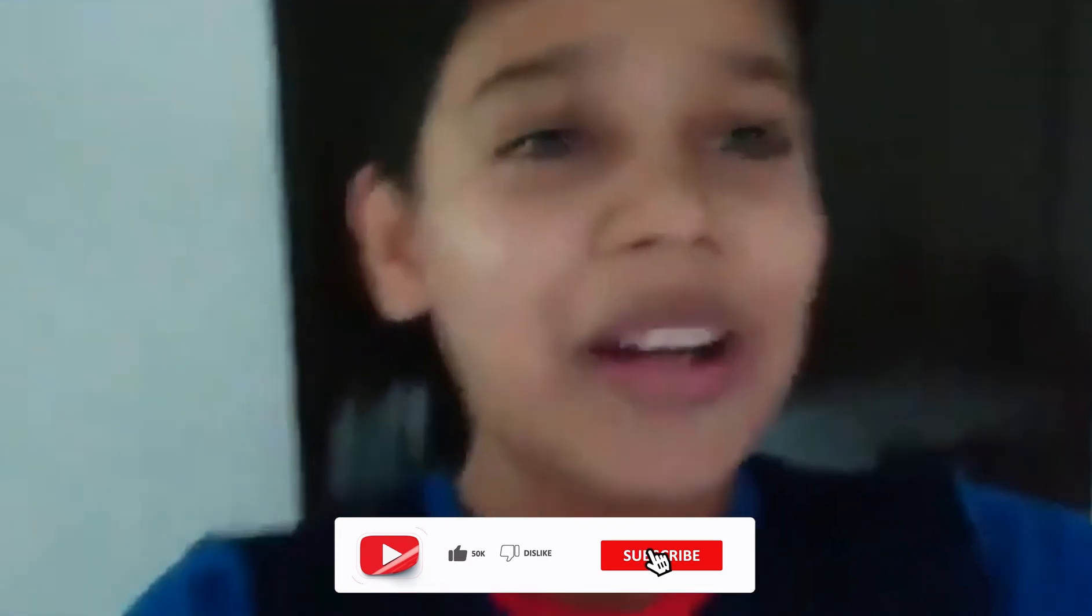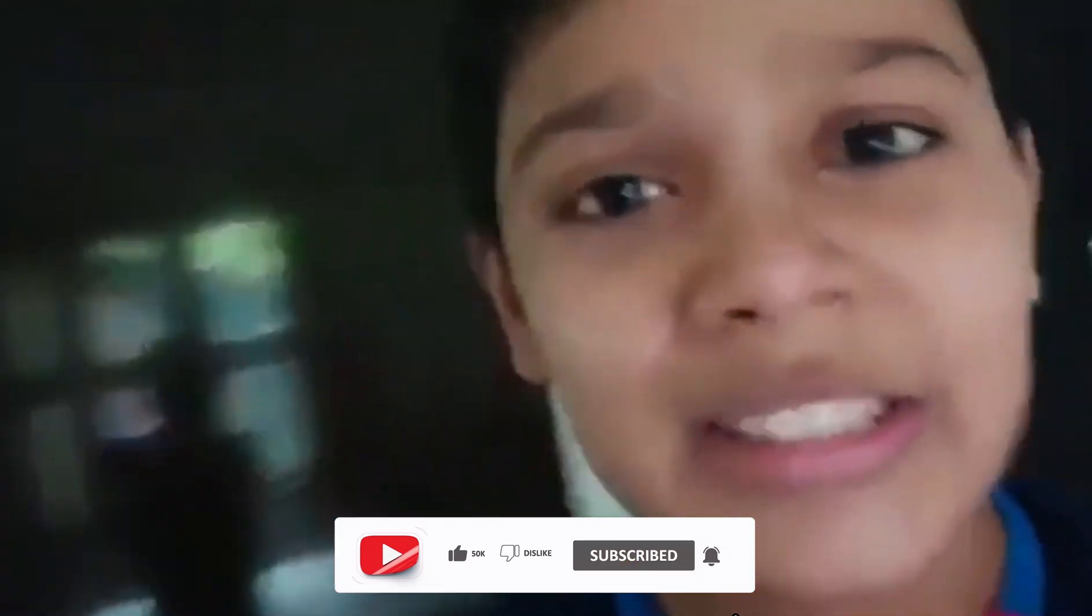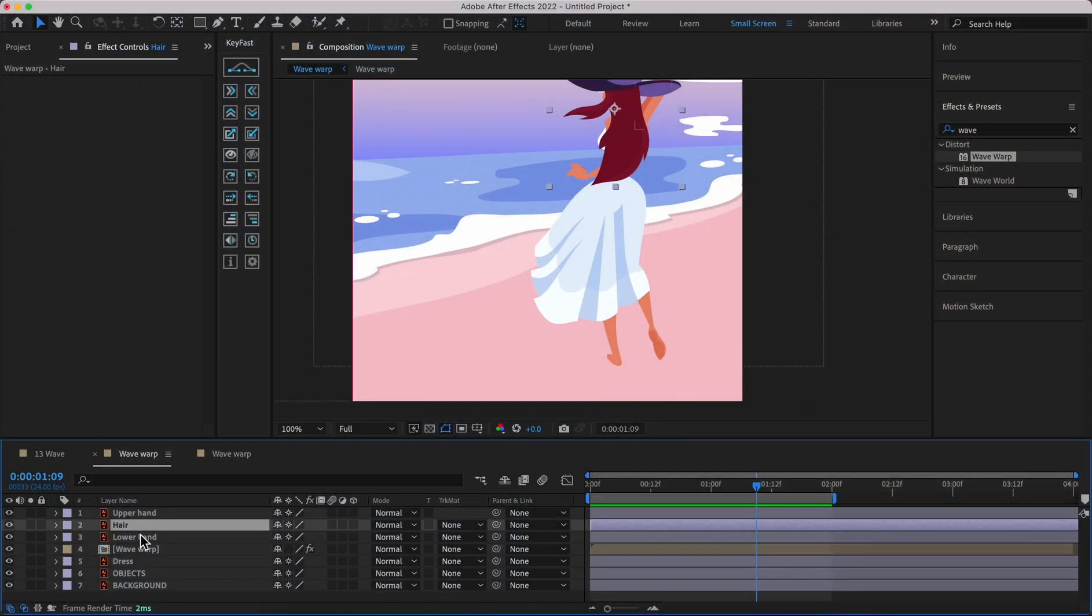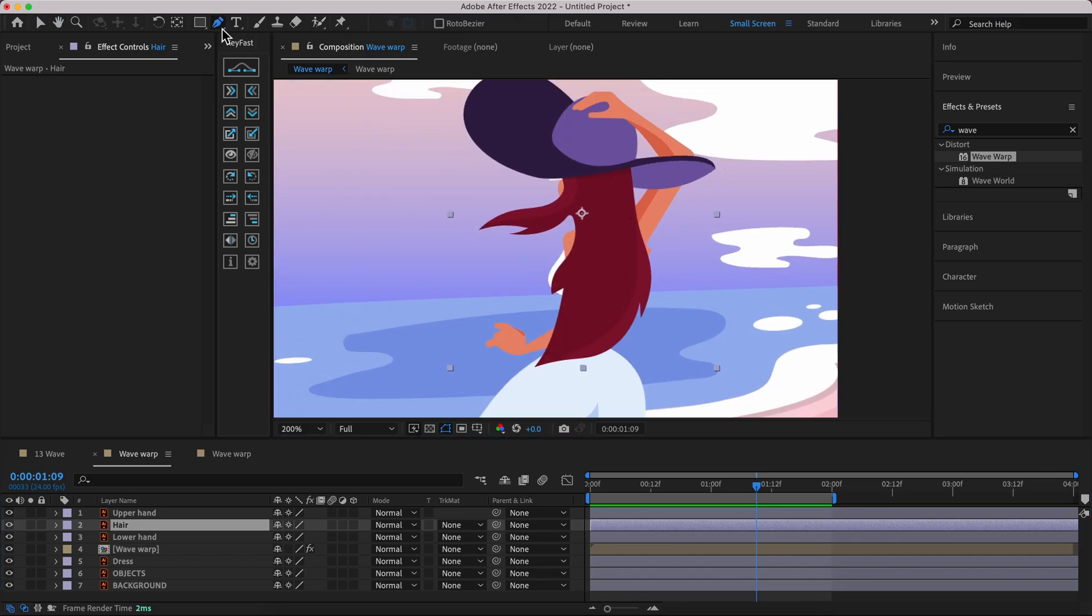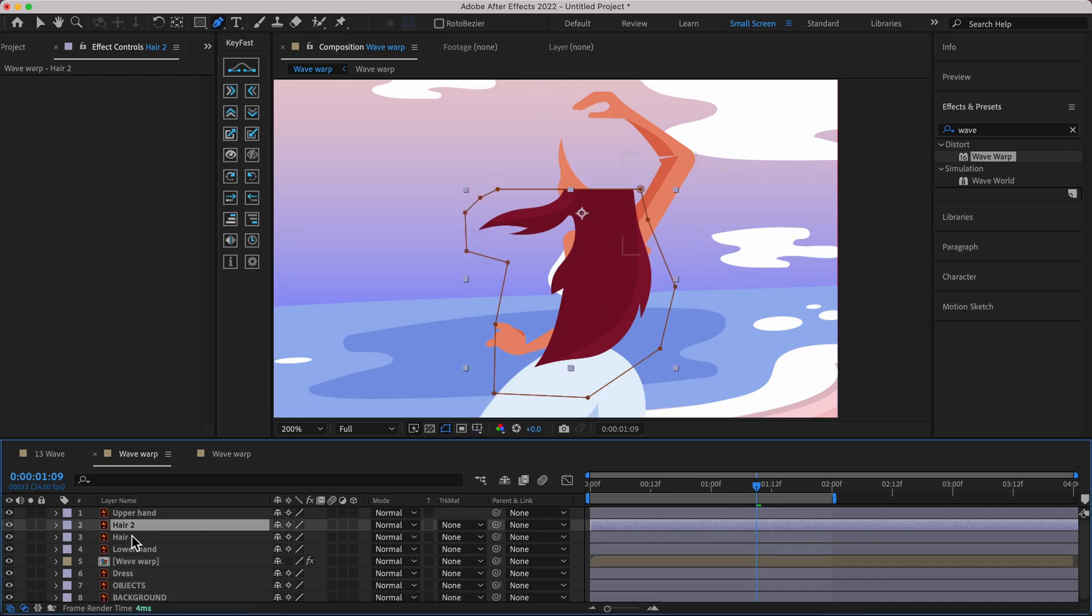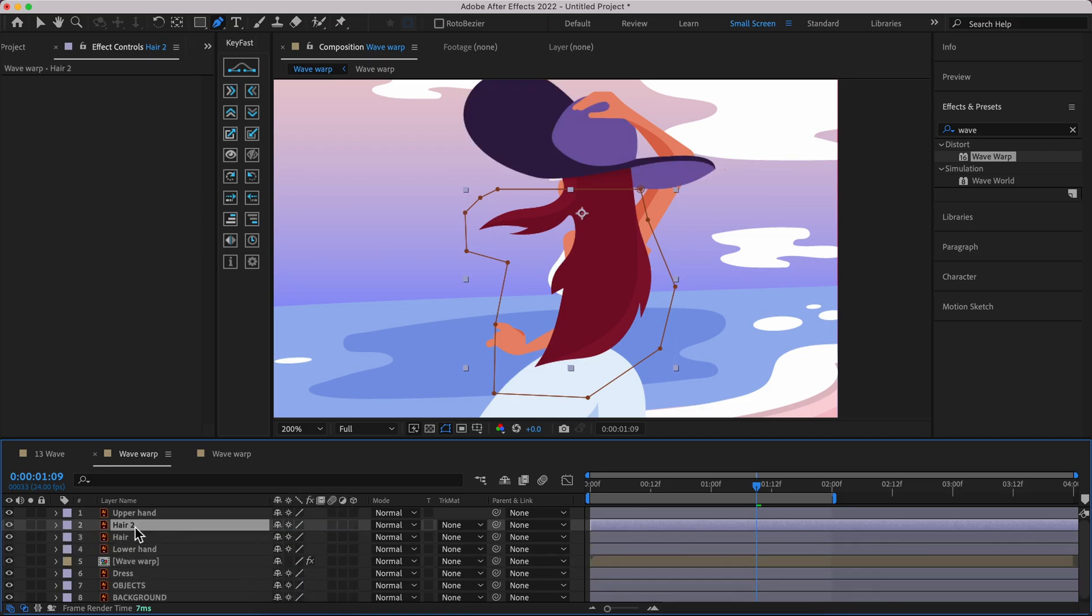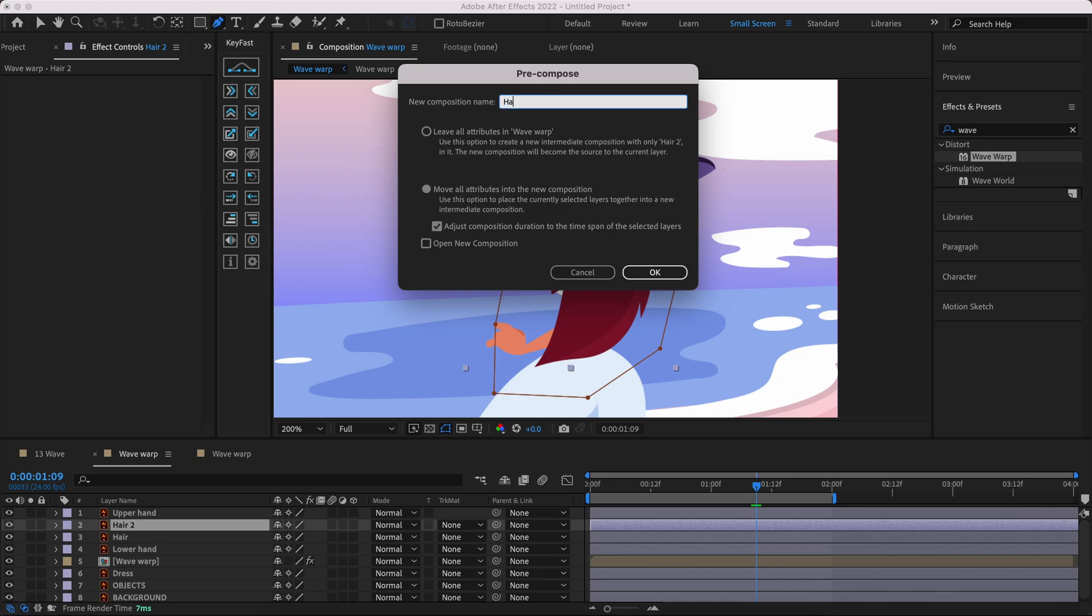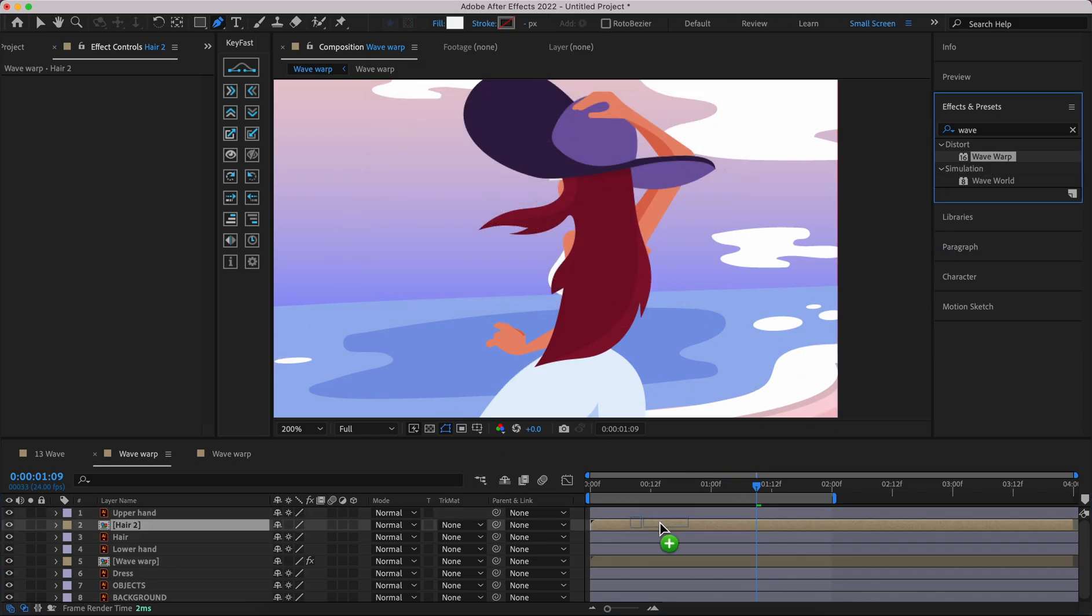For the hair I would say we need to add another mask around our part. This one is the upper one. As you can see my mask, duplicate this one, go to the bottom, hit M and subtract again. For the upper hair just right click, pre-compose. Hit OK. We need to add Wave Warp here.